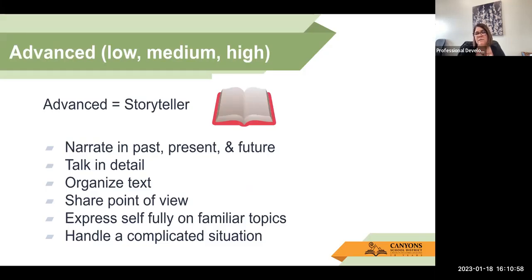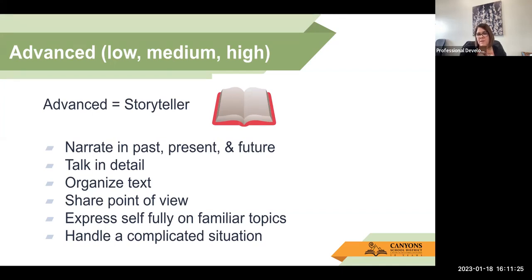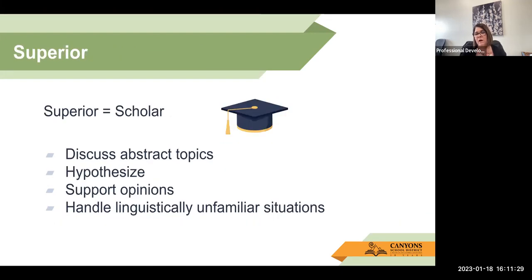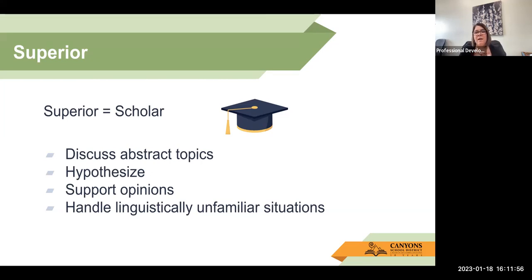Advanced — also with low, medium, and high — would be the storyteller. The student can narrate in past, present, and future tense. They can talk in detail, write and organize text, share their point of view, express themselves fully on familiar topics, and handle complicated situations. Lastly, we have superior — that's really the scholar — where they can discuss abstract topics, hypothesize, support opinions, and handle linguistically unfamiliar situations. These kids are ready to participate in the language fully in an academic forum. Superior does not have a subdivision because they can already communicate regularly and well.